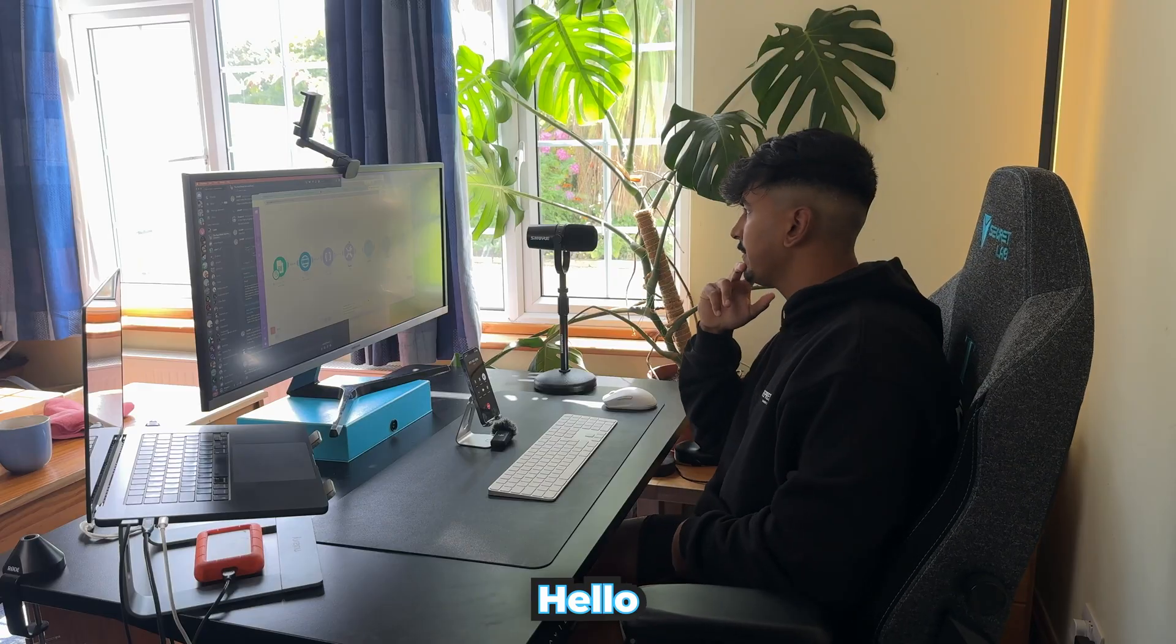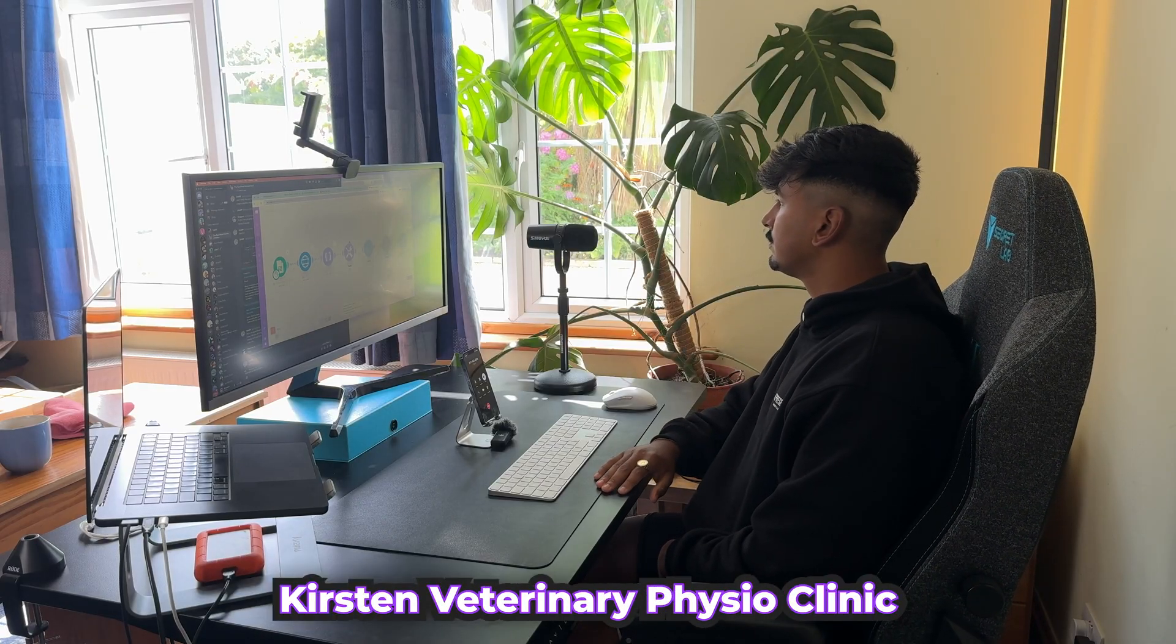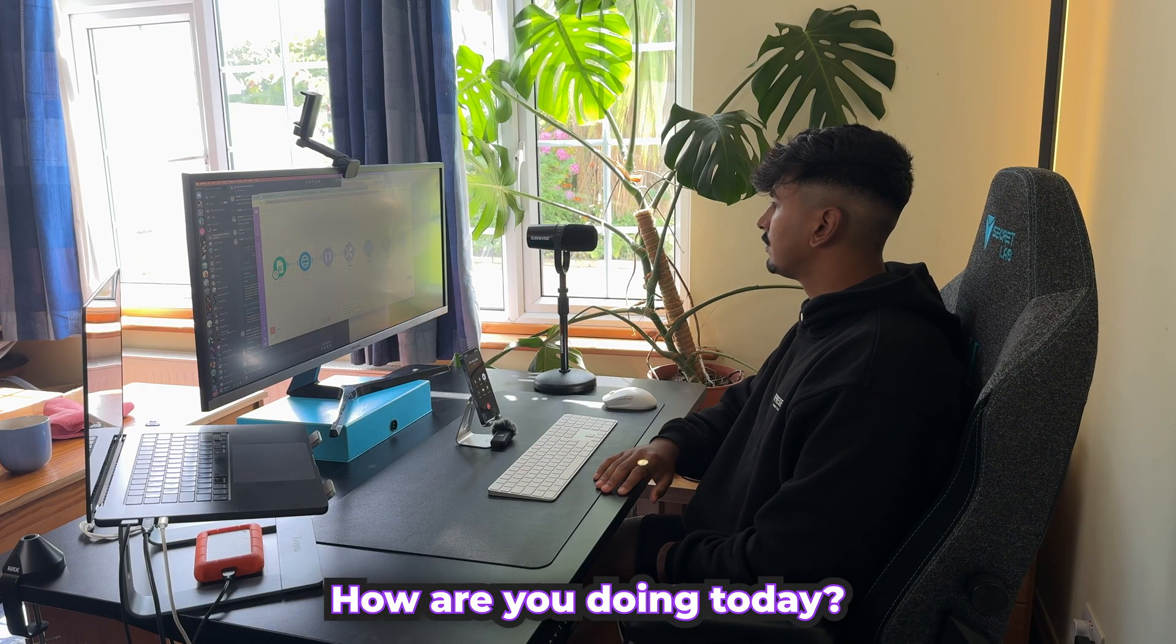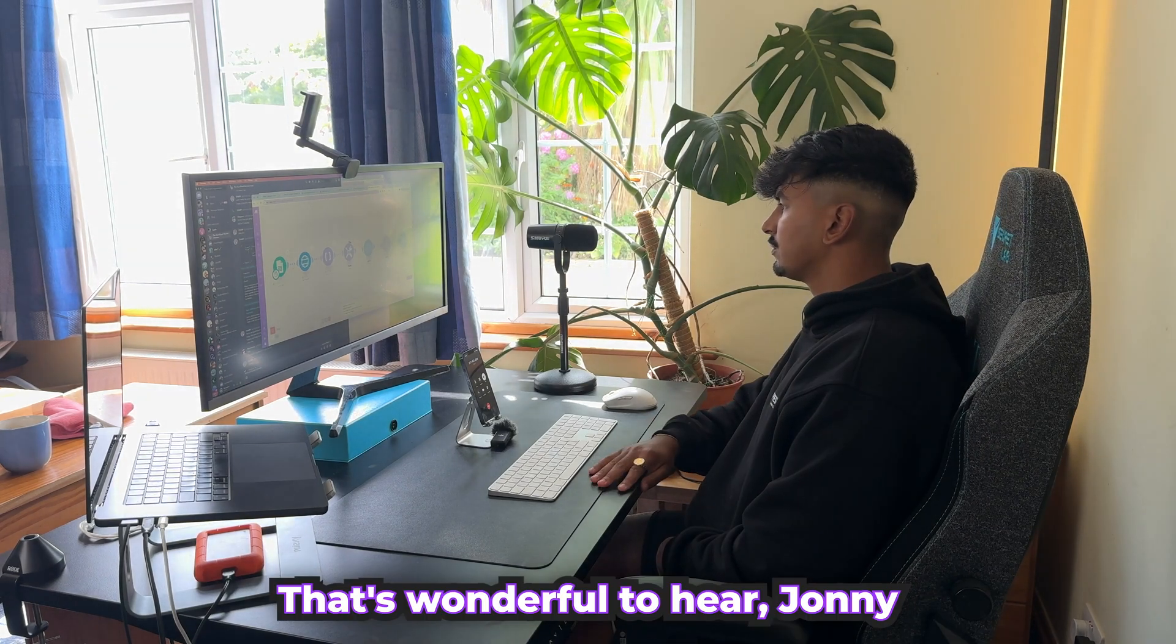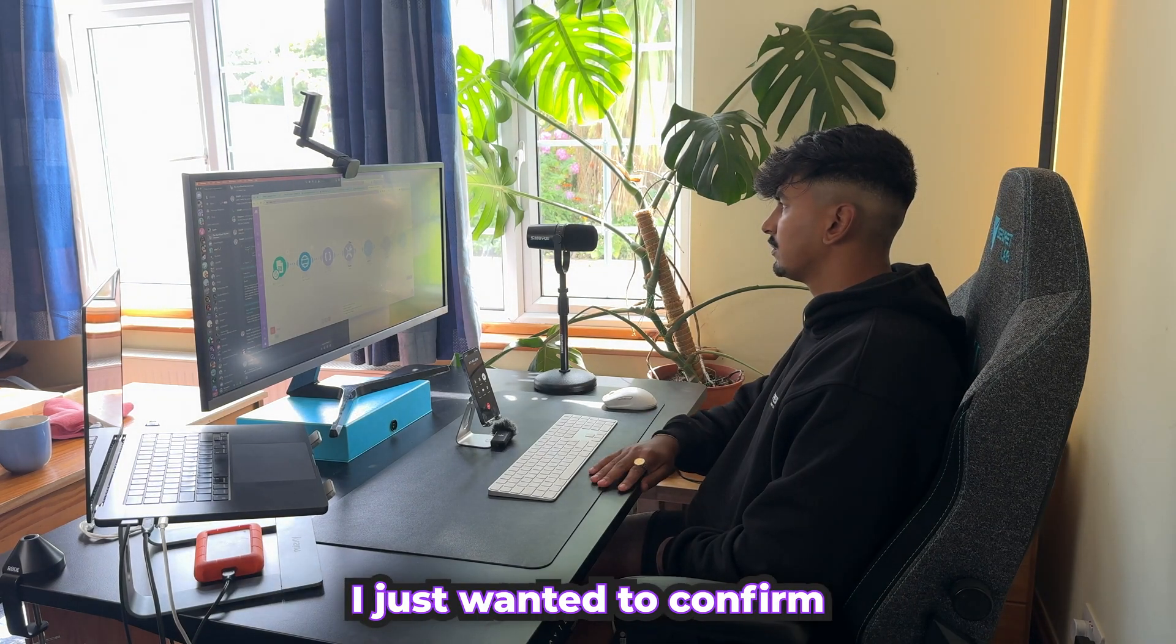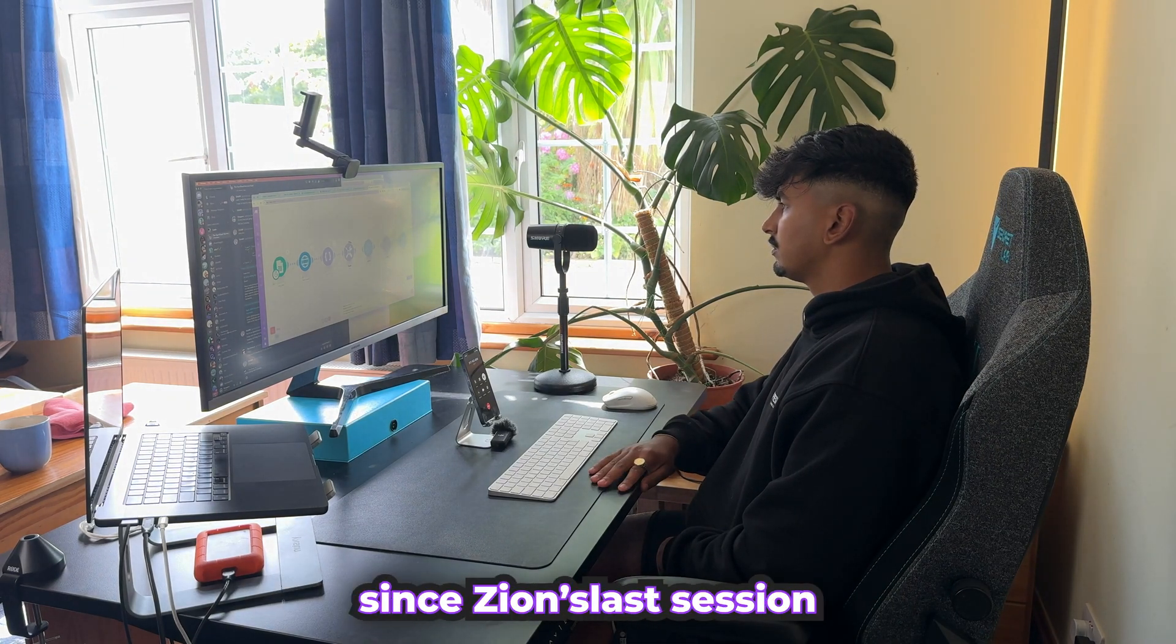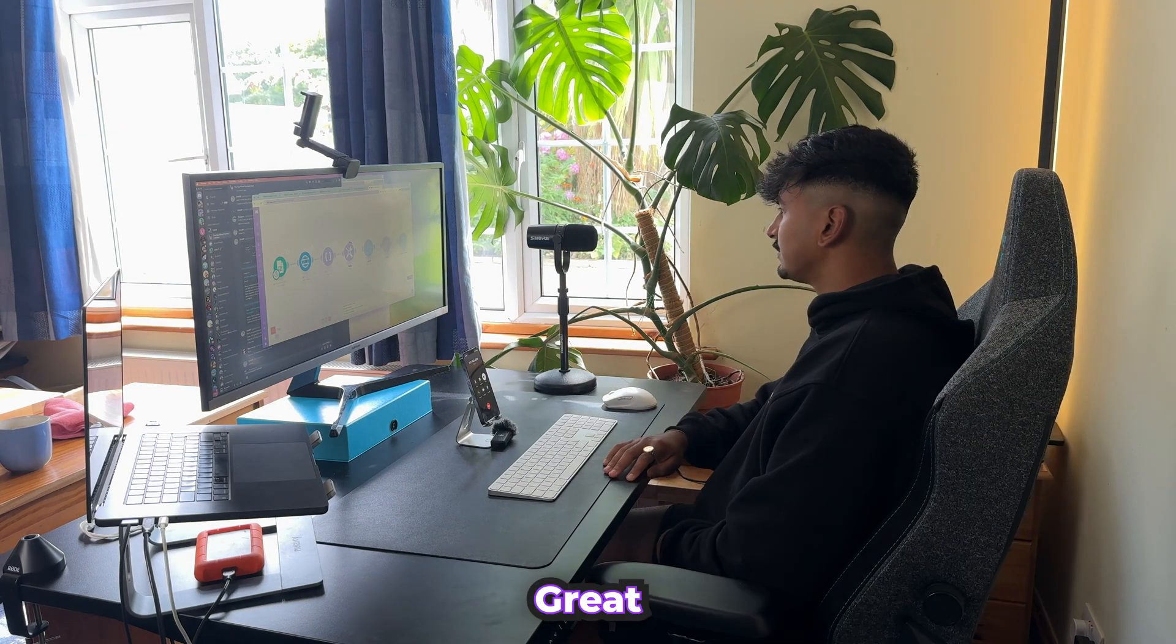Hello. Hi, Johnny. This is Lucy from Kirsten Veterinary Physio Clinic. How are you doing today? Hi, Lucy. I'm doing great, thank you. That's wonderful to hear, Johnny. I just wanted to confirm that it's been four weeks since Zion's last session, correct? That's correct.